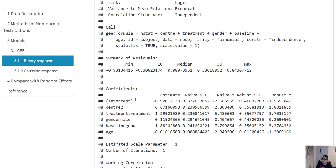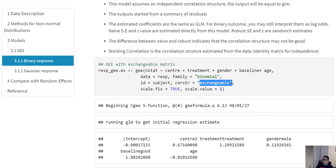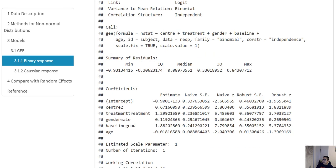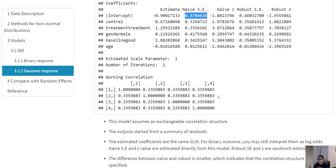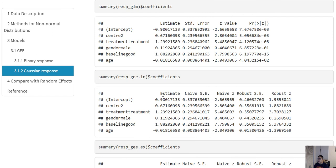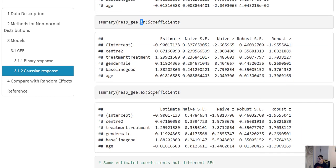For example, the naive standard error for the intercept was 0.337 under independence. When we switch to an exchangeable correlation structure, the point estimates remain exactly the same, but the naive standard error changes to 0.478. So immediately you can see that as soon as you use an exchangeable correlation matrix, there is a difference in the naive standard error. The estimates are the same whether comparing logistic regression or GEE under independence, but under exchangeable the naive standard errors differ.